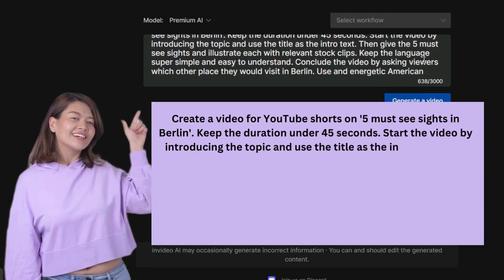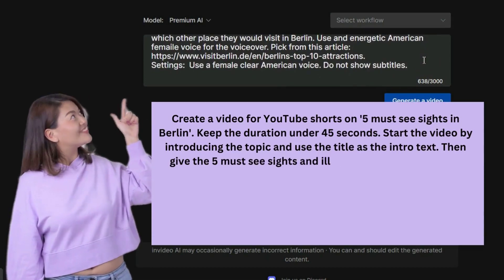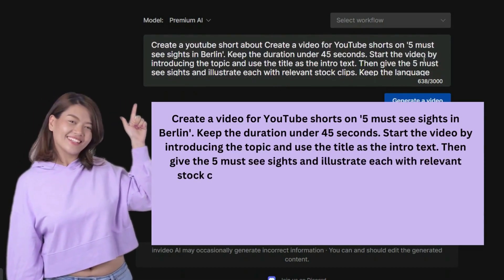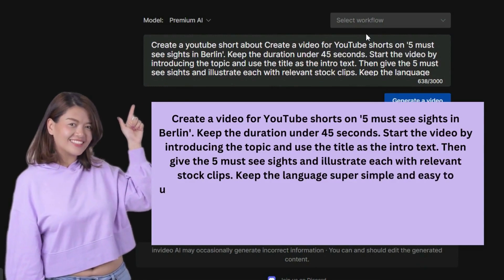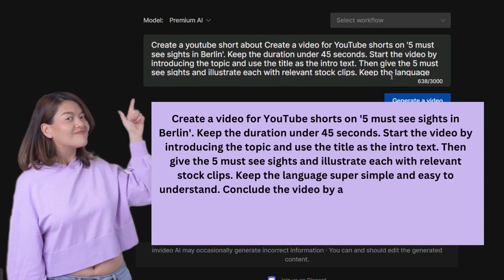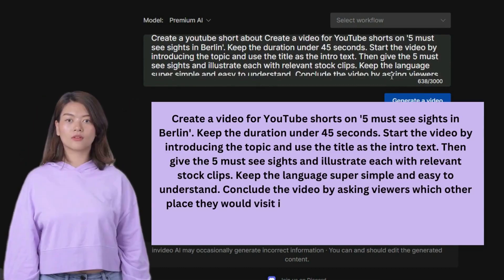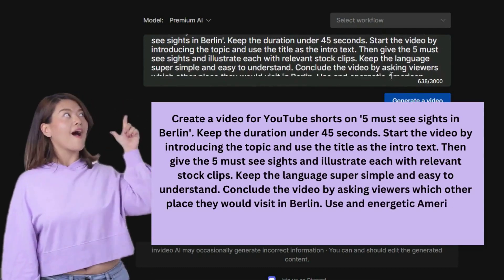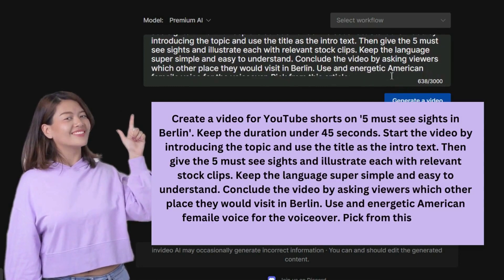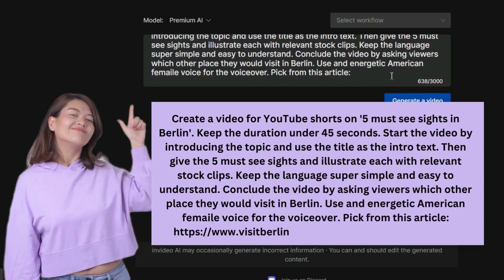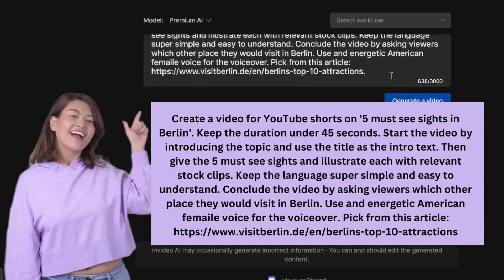Start the video by introducing the topic and use the title as the intro text. Then give the 5 must-see sites and illustrate each with relevant stock clips. Keep the language super simple and easy to understand. Conclude the video by asking viewers which other place they would visit in Berlin. Use an energetic American female voice for the voiceover. Pick from this article.